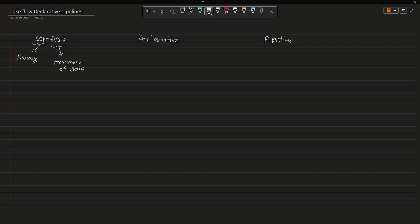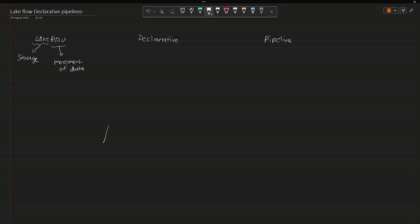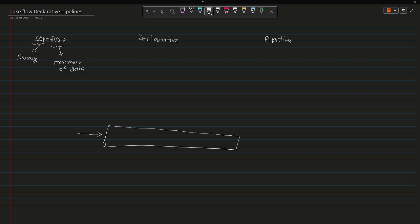Whenever we are talking about Lakeflow, it means we are trying to understand how the data is moving inside a storage system. Now when I talk about movement, let me just clarify I'm talking about the different layers where it generally goes.